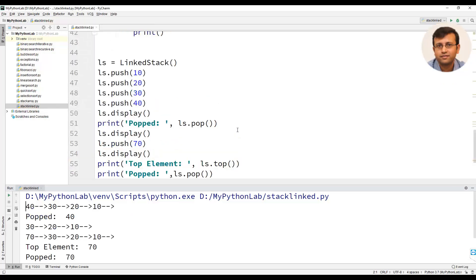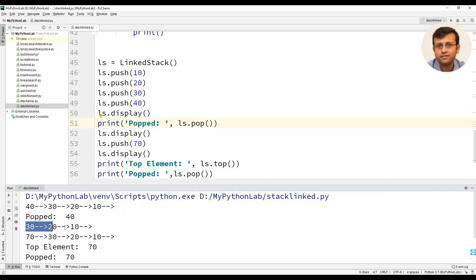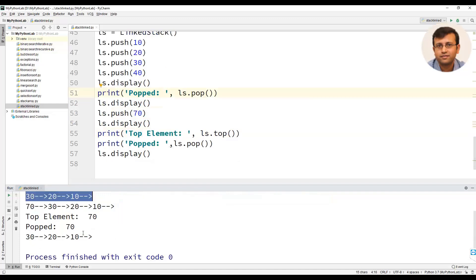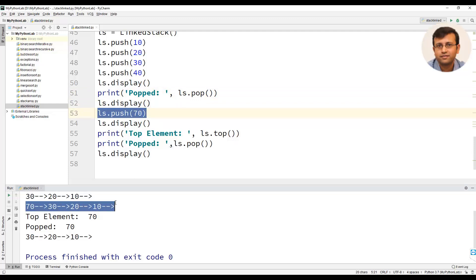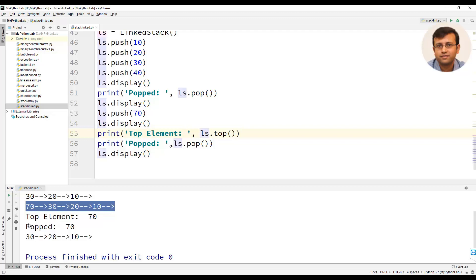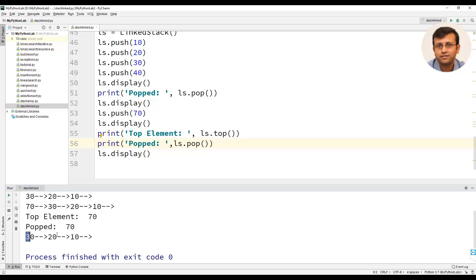We will execute this program. The first thing we see is we have inserted four elements: 10, 20, 30, 40 — with 40 being the head. We are popping the element, so 40 will be popped out and now the stack is 30, 20, and 10, with 30 being the top element. We push 70, so element 70 is added on top of 30. Since we called the top method, it returns 70. Then we pop again, so 70 is removed and the stack becomes 30, 20, and 10. This is how a stack program is implemented using a linked list in Python.